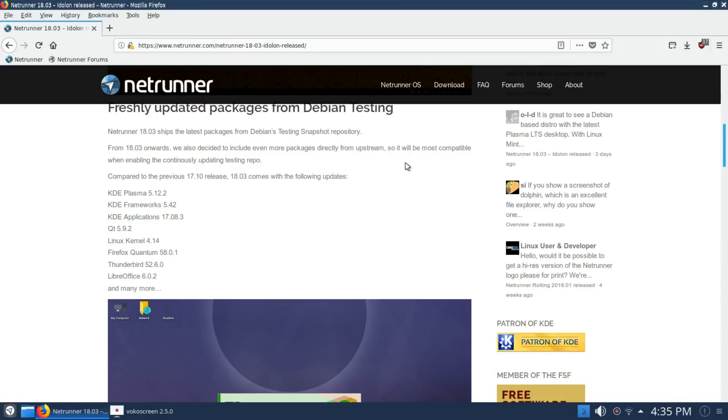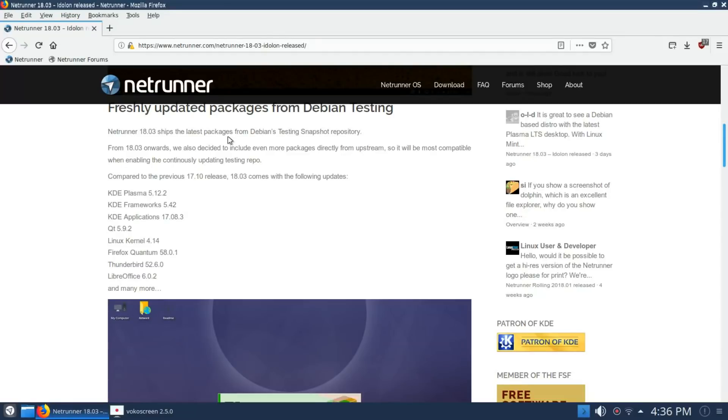You're going to see KDE Plasma 5.12 with QT 5.9 and a recent kernel at 4.14, as well as Firefox Quantum 58.01 and LibreOffice 6. Packages are pulled from Debian's testing repo.